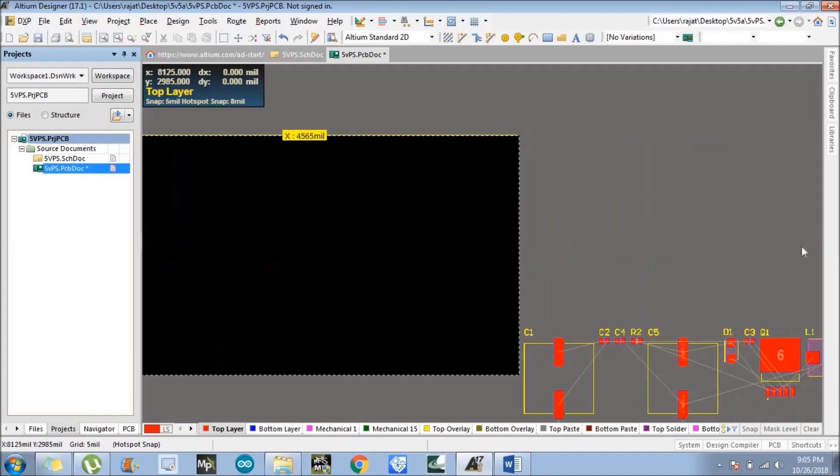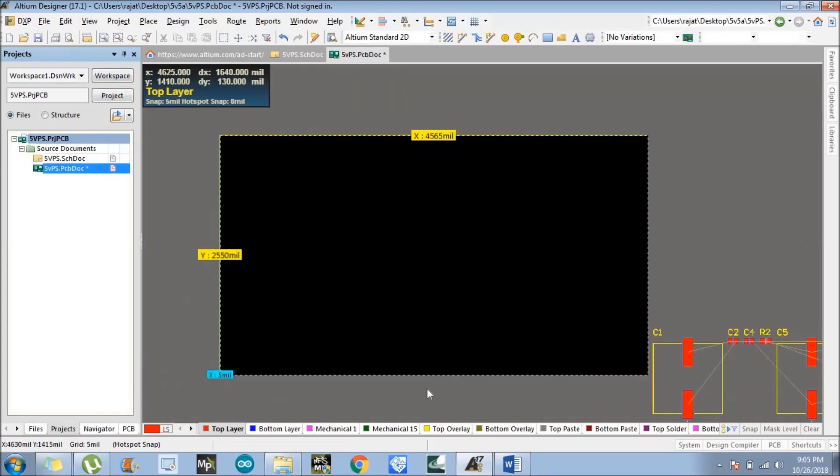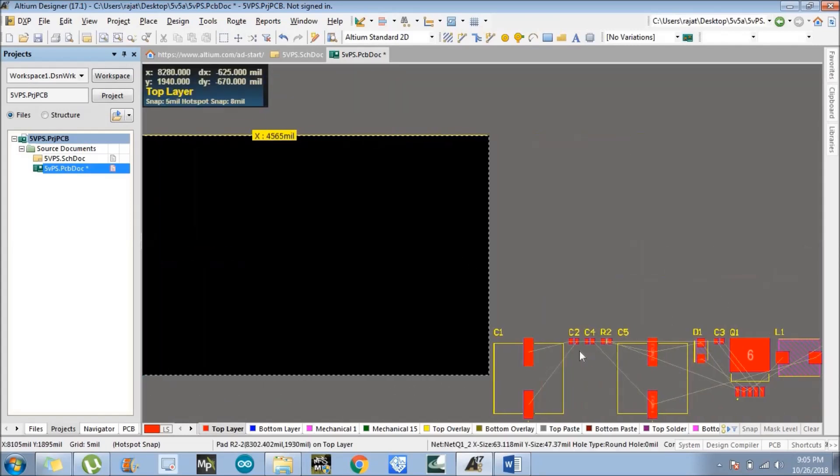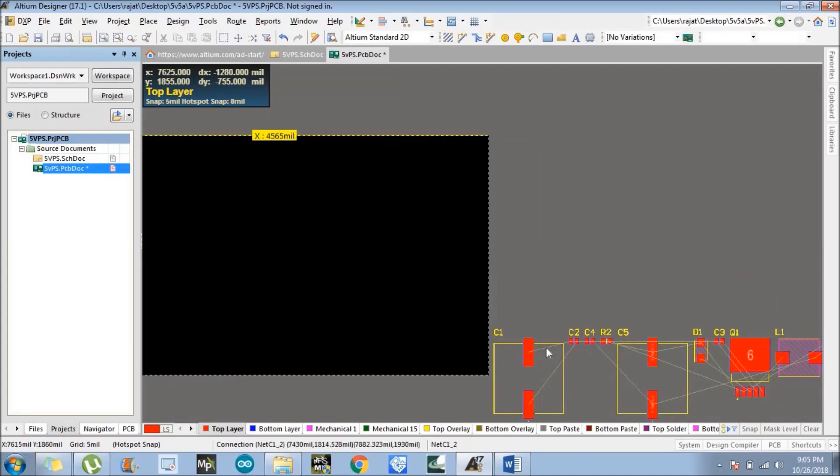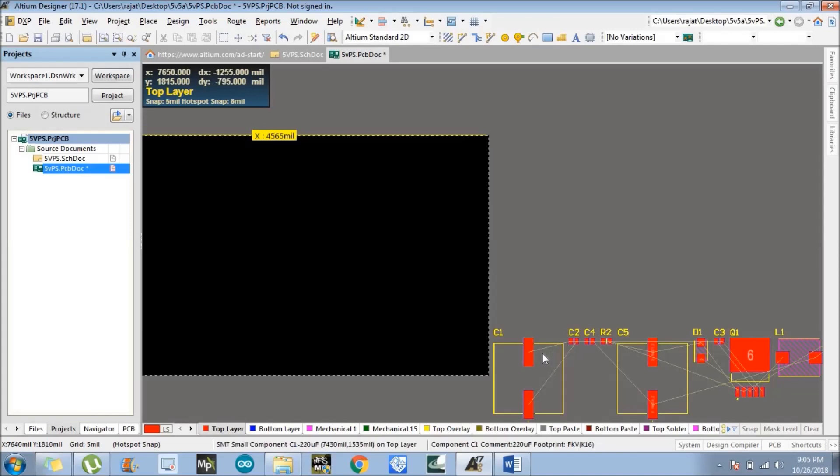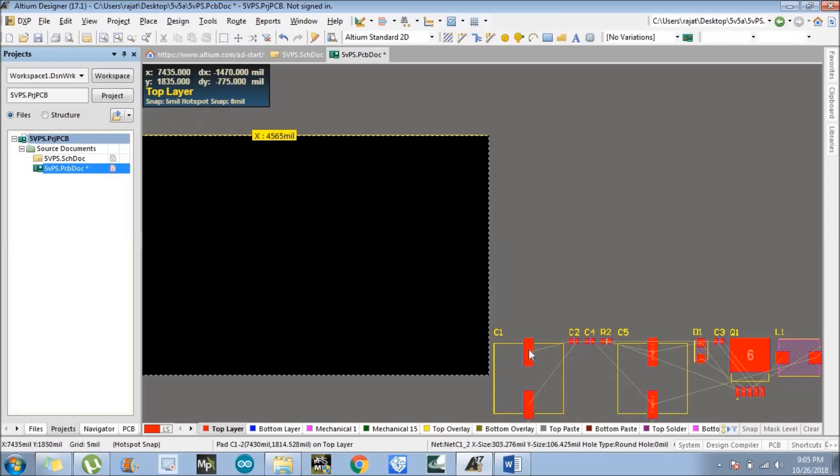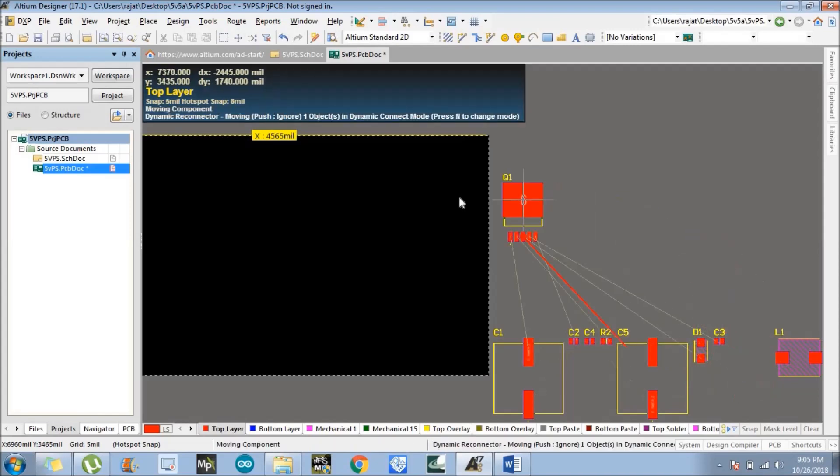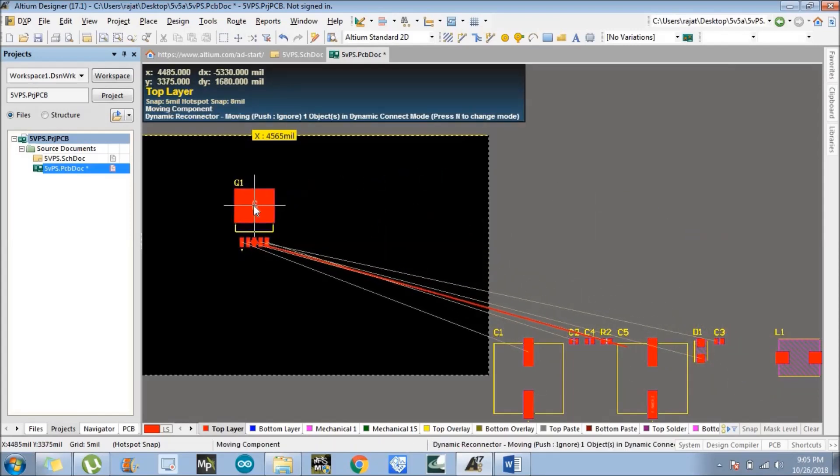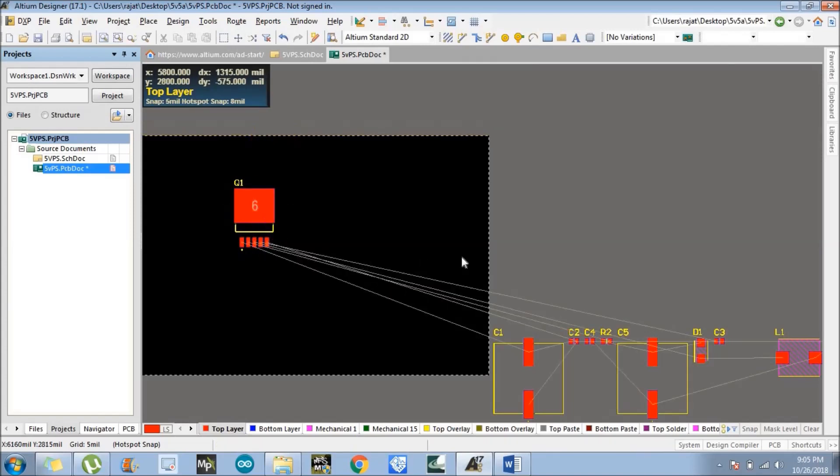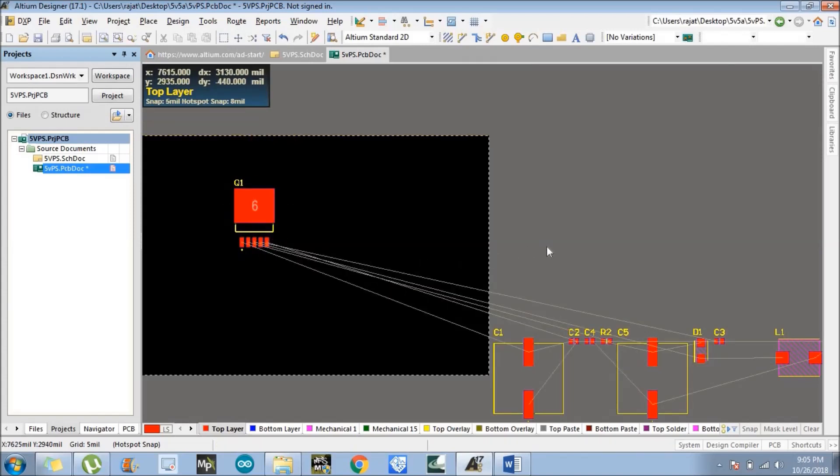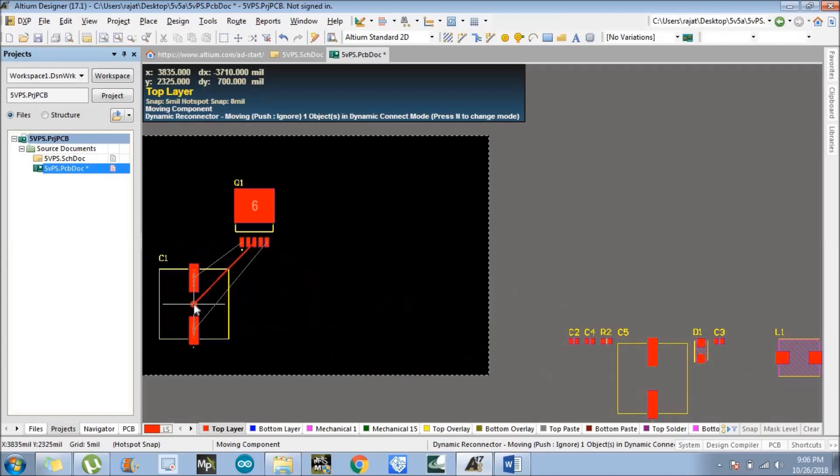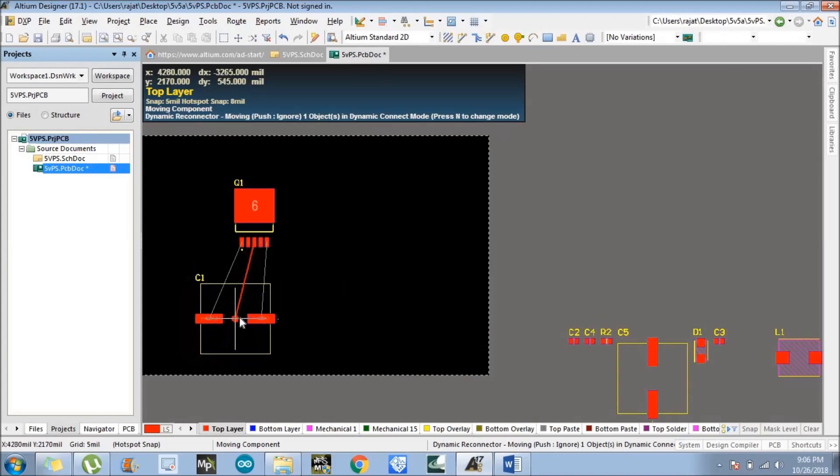In component placement, we will place components according to these guidelines. You can see these thin threads. C1's first pin is connected to C2's first pin and everything. We'll use those guidelines at the time of component placement. What we'll target is the minimum number of cross connections. We need to avoid cross connections.